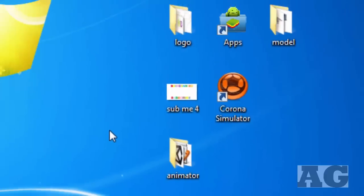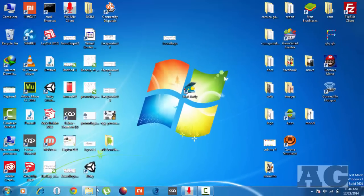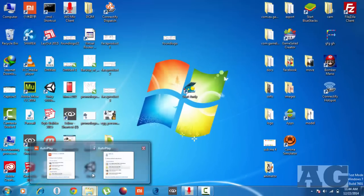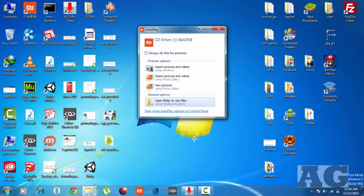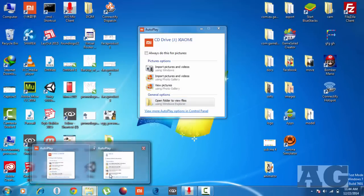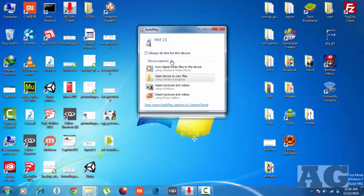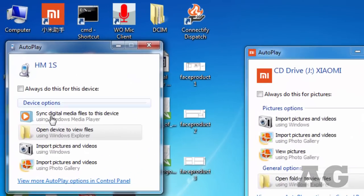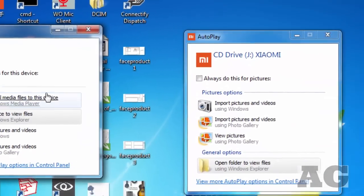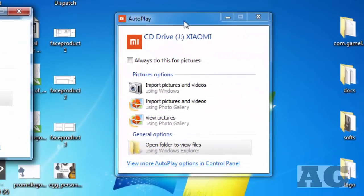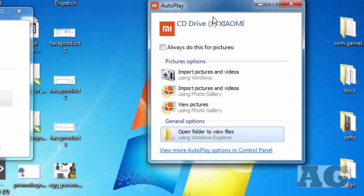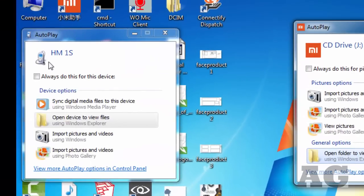Once you connect, it will show two popups like this. One is for the HM One S and another is the USB drive sharing.